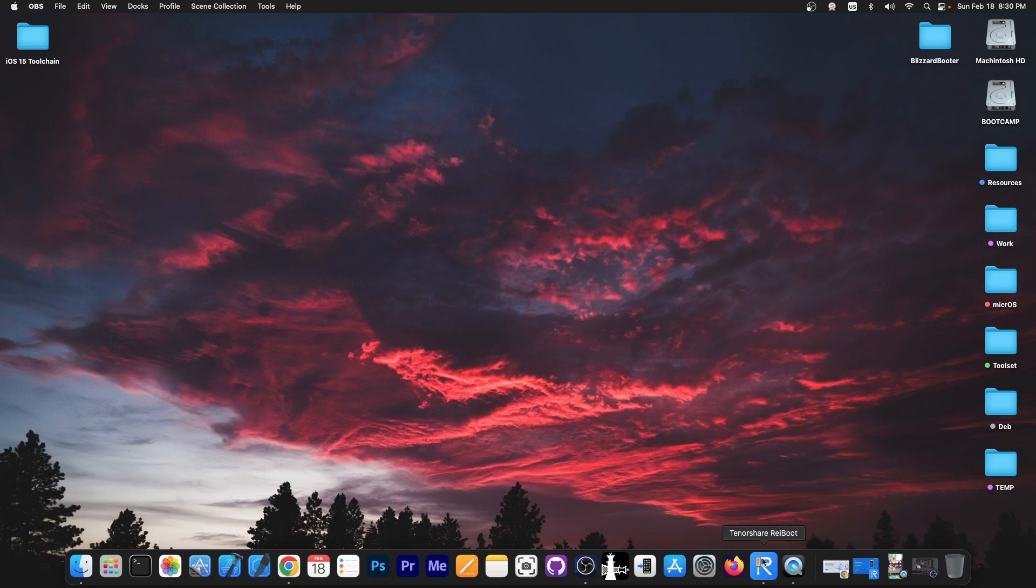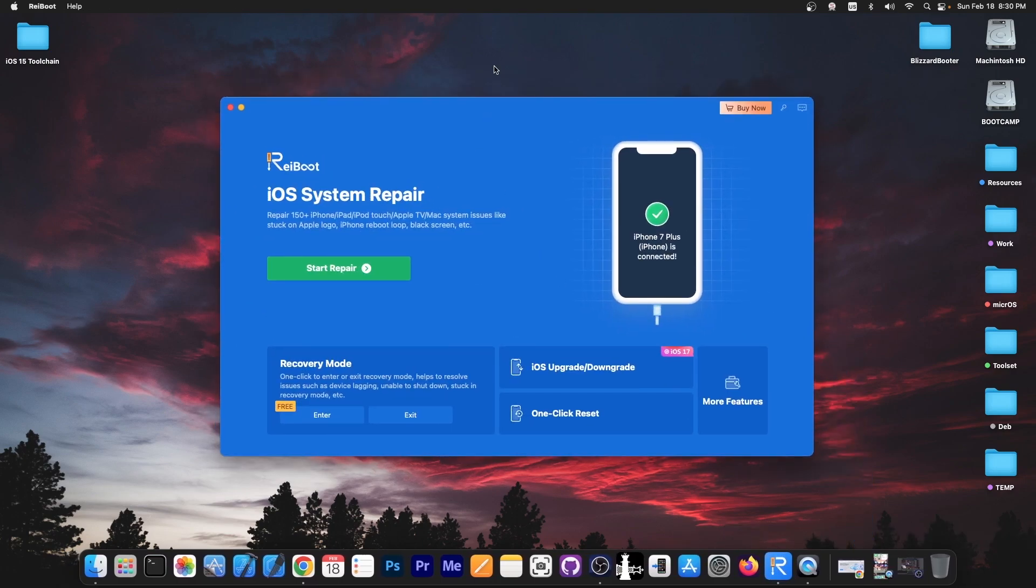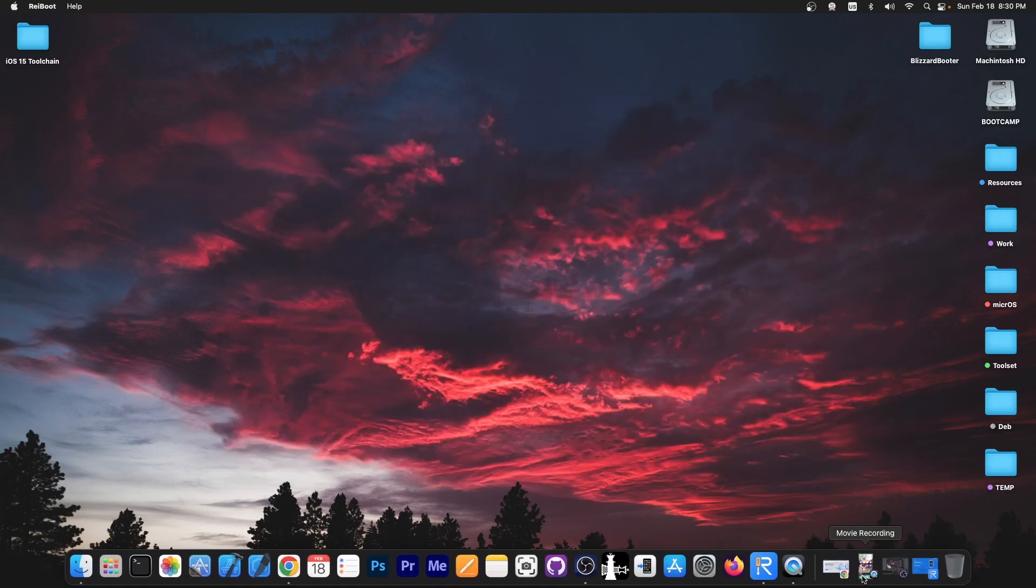This video is brought to you by Tenorshare Rayboot, a software that allows you to repair an iOS device that is no longer booting if it's stuck in a bootloop or in recovery mode, DFU mode, or if you want to one-click reset it. Definitely check the program out in the link below.